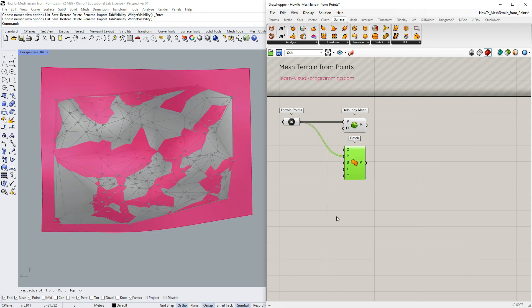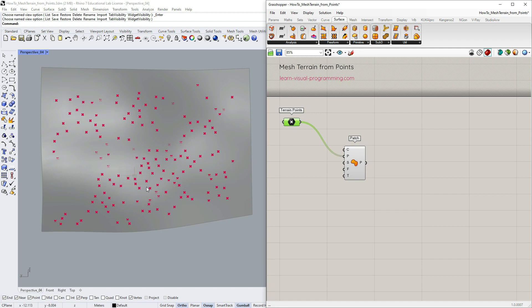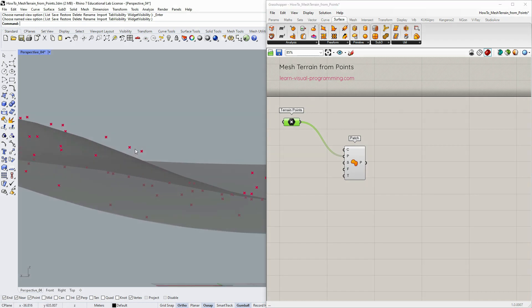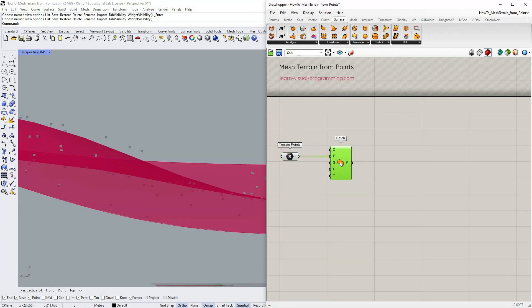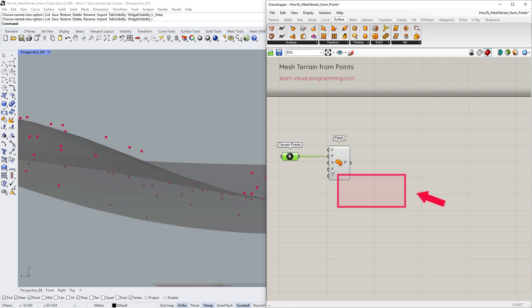I'm gonna delete the mesh for now and investigate the surface. As you see, the current surface is not very precise. To control the precision we use the combination of spans and flexibility.